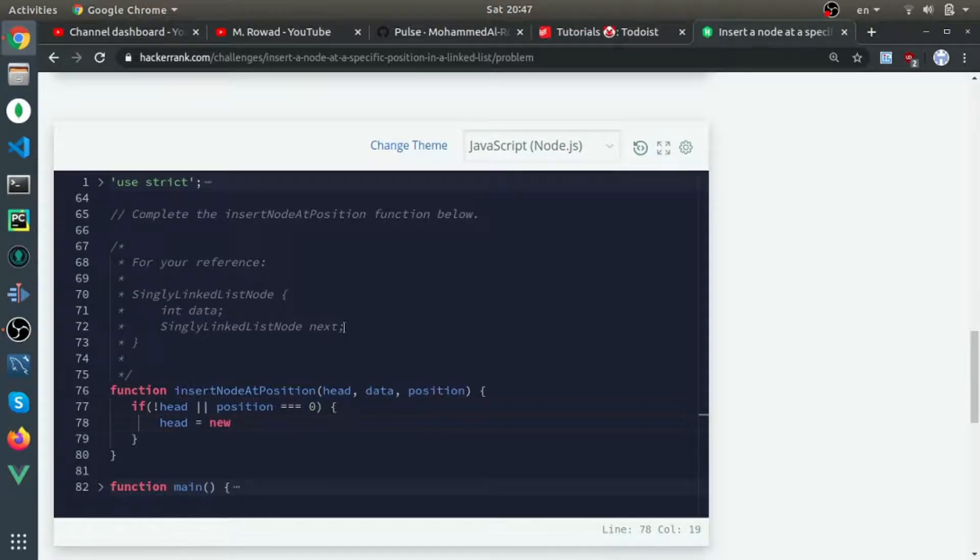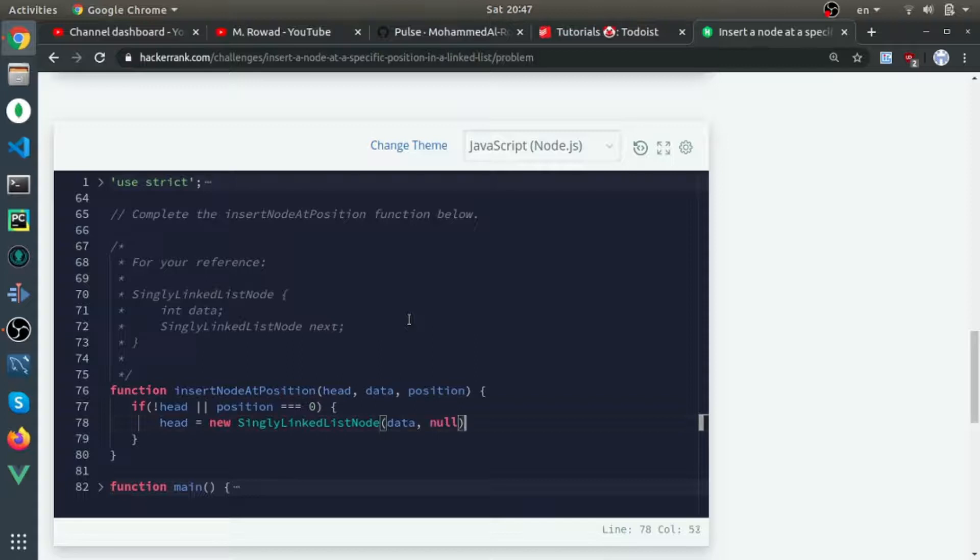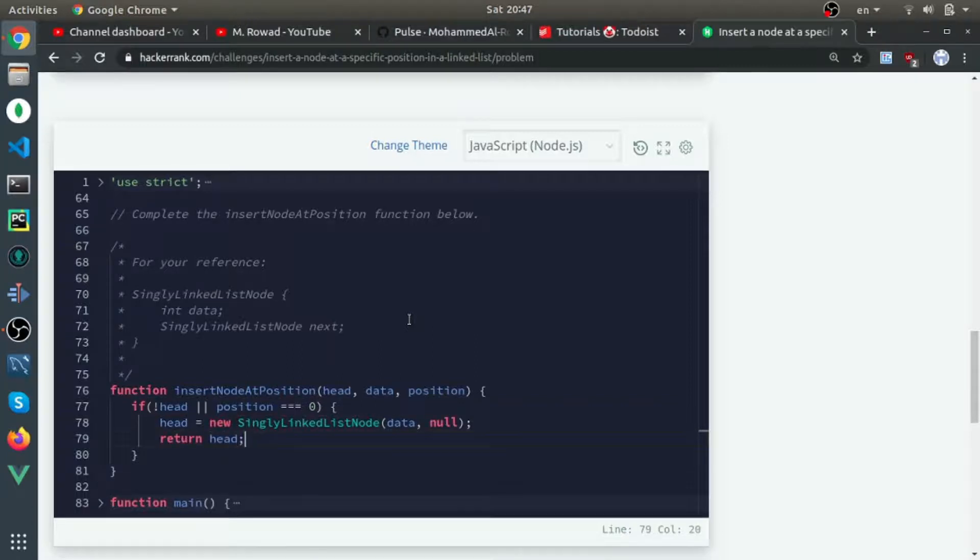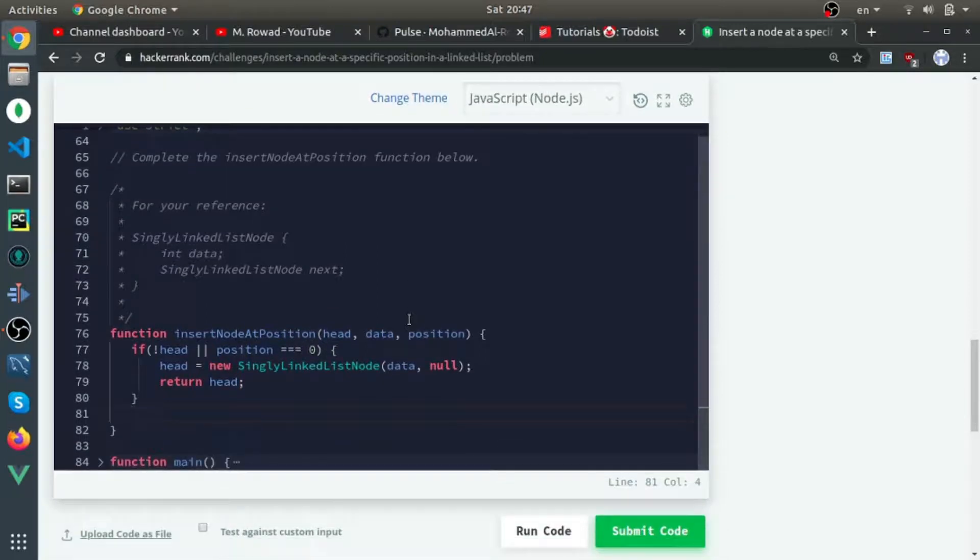The head itself will be equal to new SingleLinkedListNode(data, null) and just return it. This is the first case. Now we just need to loop and insert it in the position they asked us to.